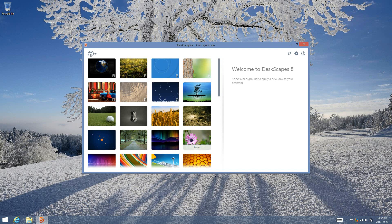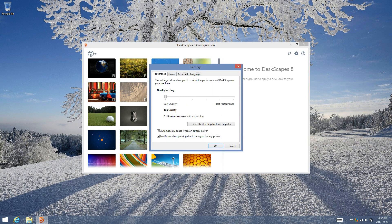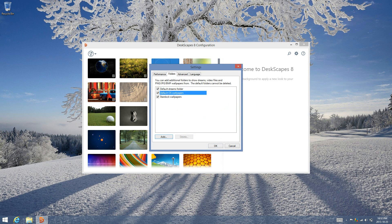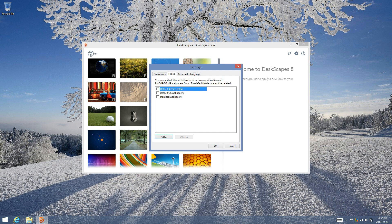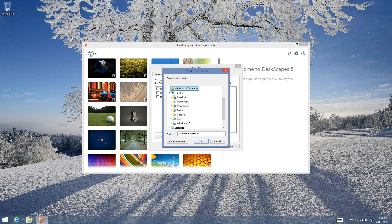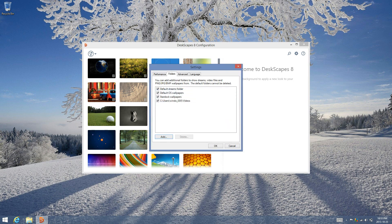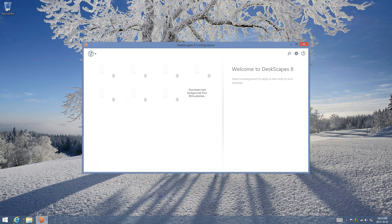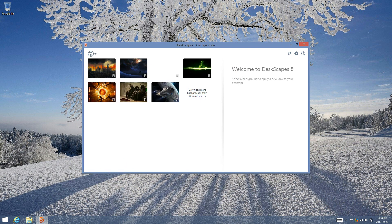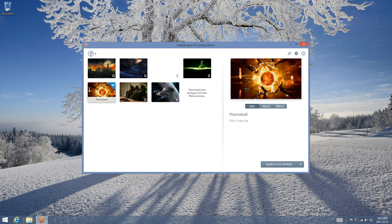From here, to have your own personal videos, click the settings icon and go to folders. You can uncheck the ones that you don't want. I'm just going to enter in one location. You may have to restart your computer — I'm going to restart my computer right now before I apply this to my desktop.